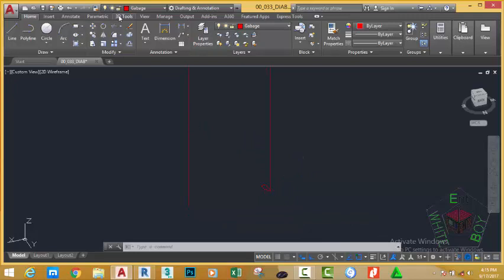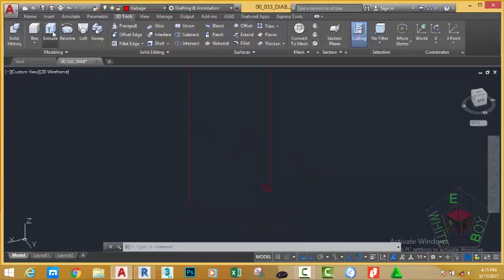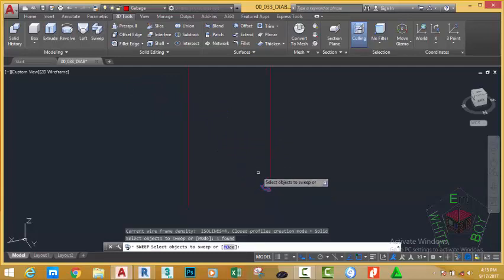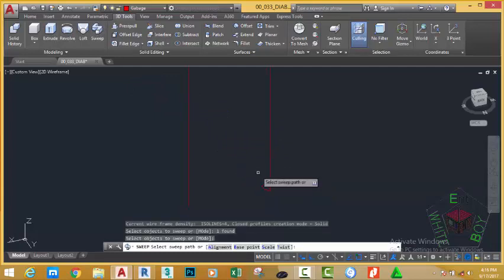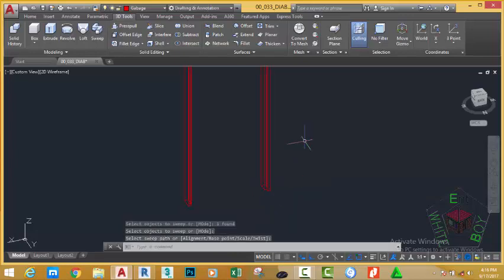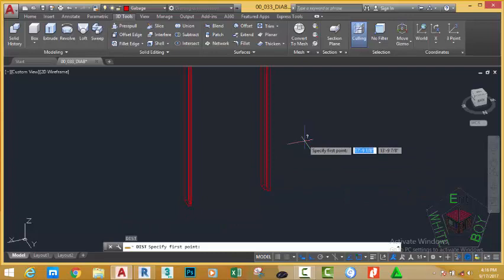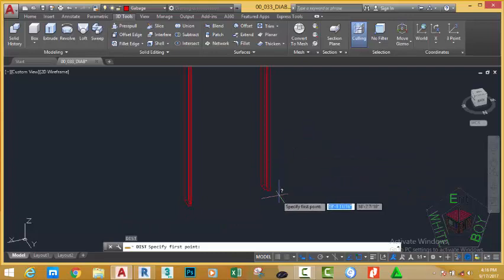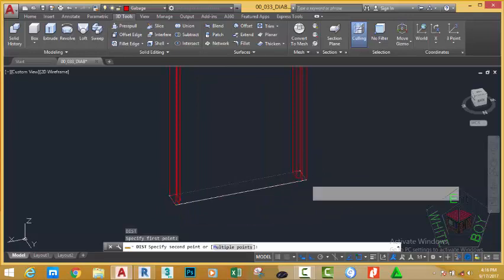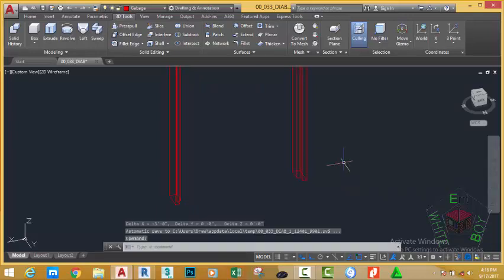Go to the 3D Tools tab, Modeling panel and select the Sweep command. At the select object prompt, select this profile and press Enter. At the select path prompt, select this profile. Type DI on your keyboard and press Enter to verify the distance. Zoom in to this area, click on this vertex, move and click on this other vertex.